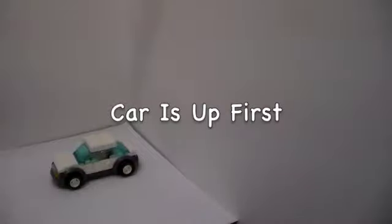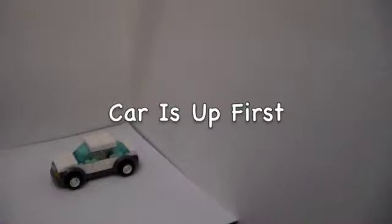Let's do the car first! Car it is! Let's do this!